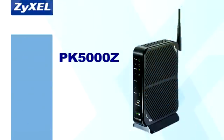There, now your PK5000Z should be set up to allow your desired traffic from the internet to be forwarded to your server. You can test this to see if it works by asking a friend to connect to your service from his or her house.